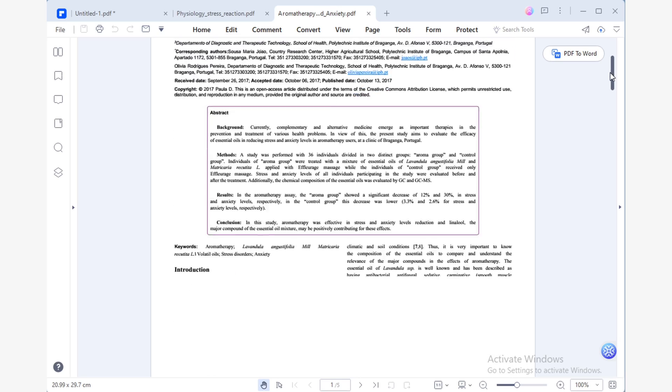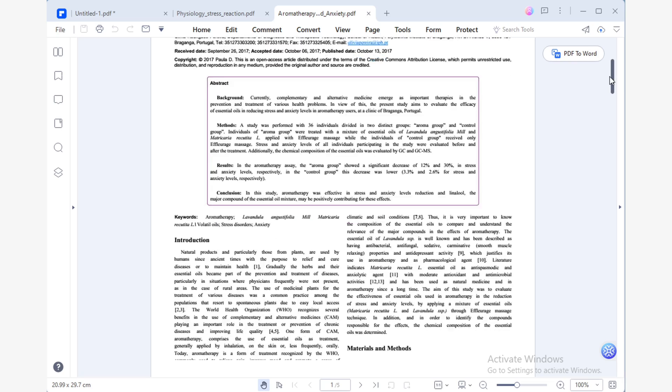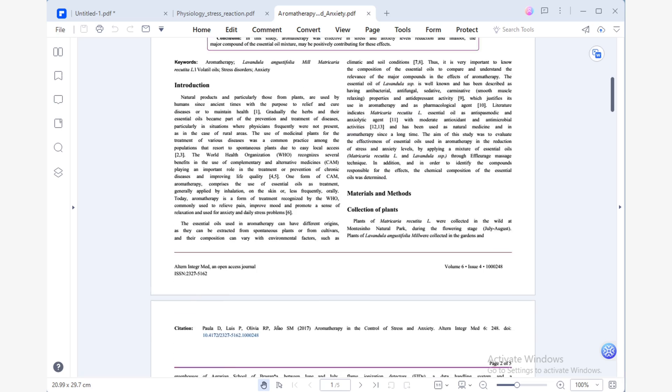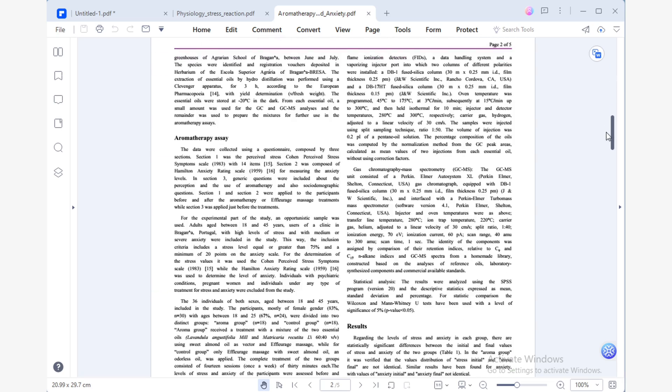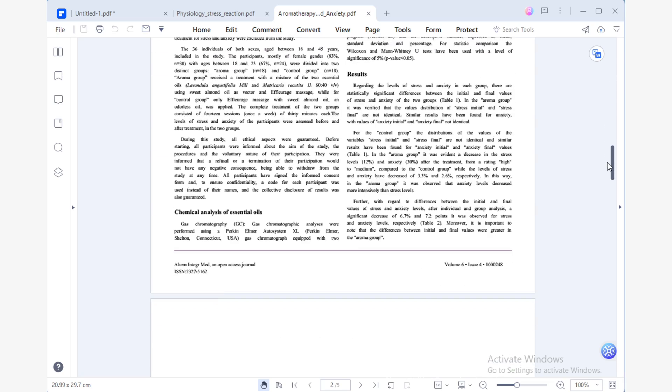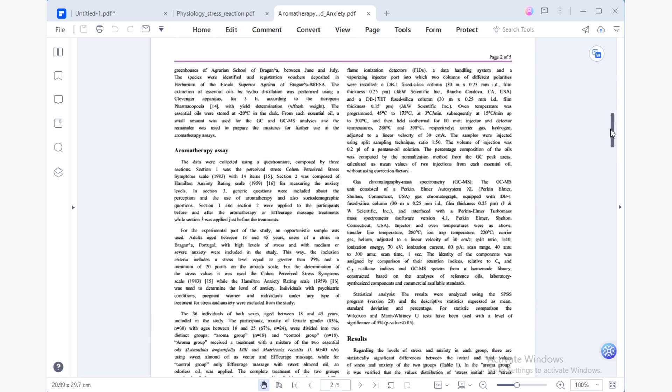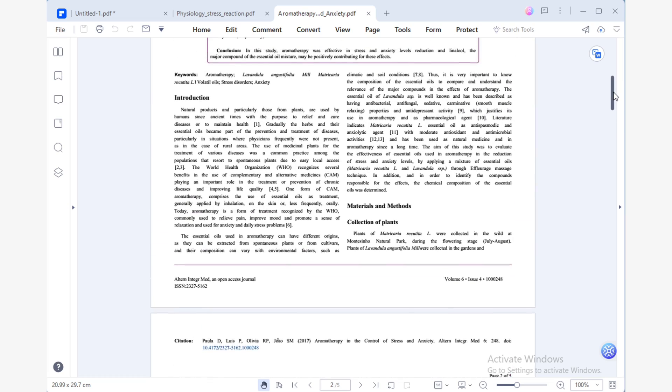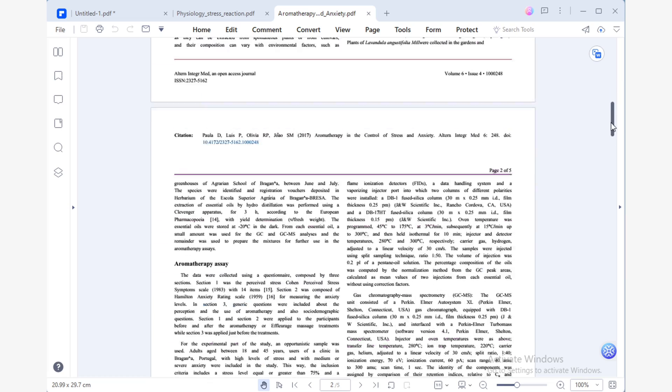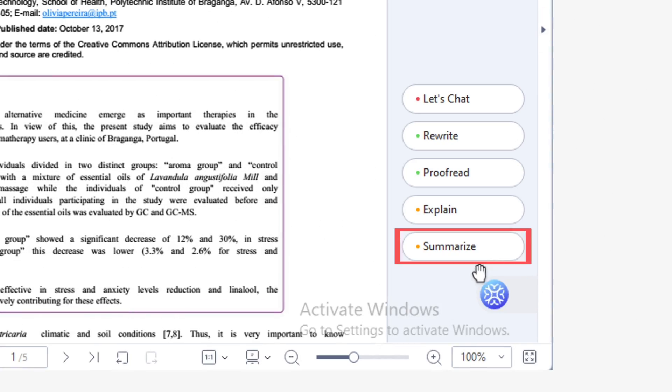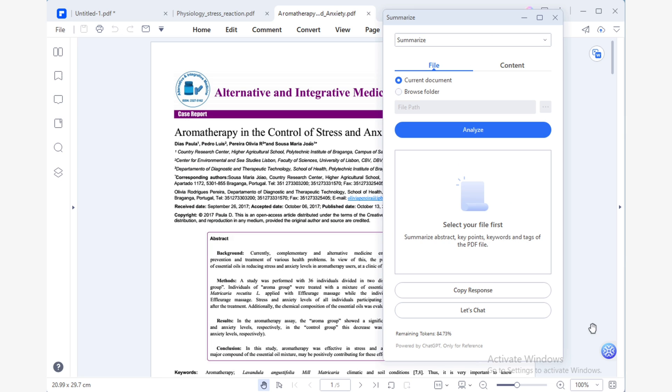This time, I'll be working with an article that discusses the benefits of aromatherapy for reducing stress and anxiety. Just as before, I'll use the power of Lumi to avoid spending hours reading the entire document.